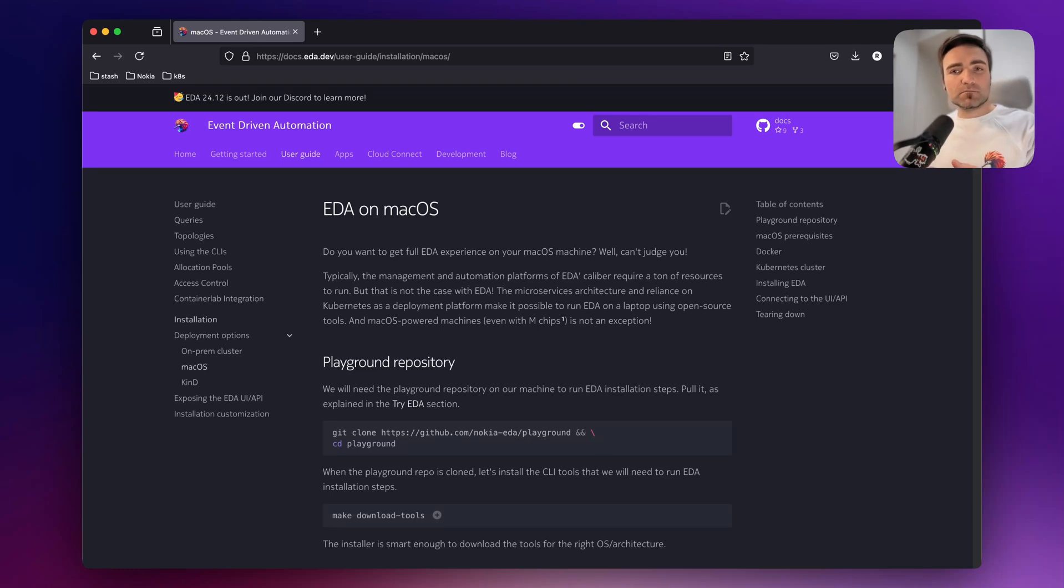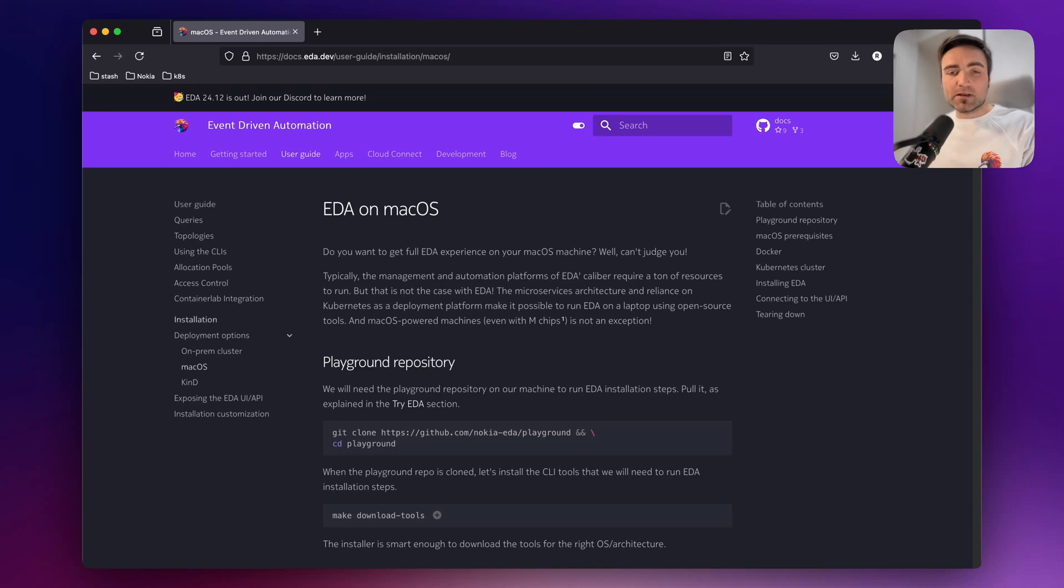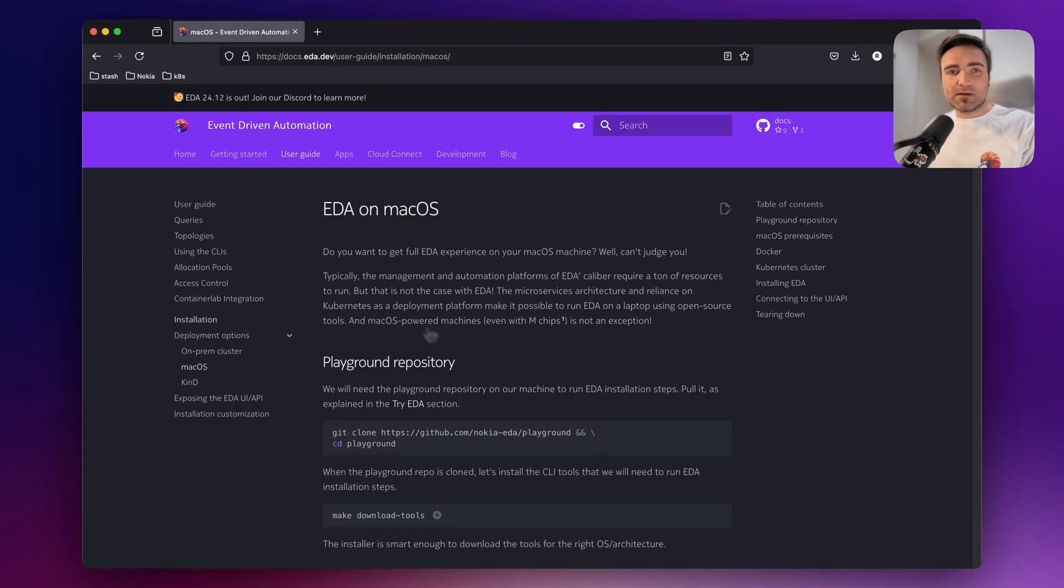I will show you a quick and easy way to install EDA using OrbStack on MacOS. I'm running M1 here, so if you follow this installation page, you will be able to install and replicate the same steps as I do.